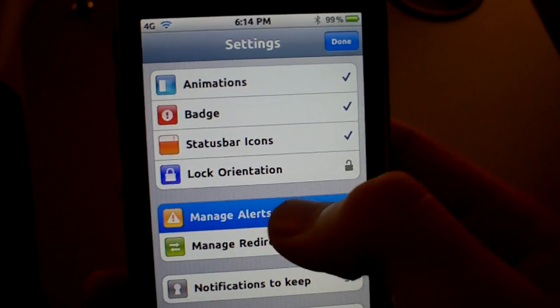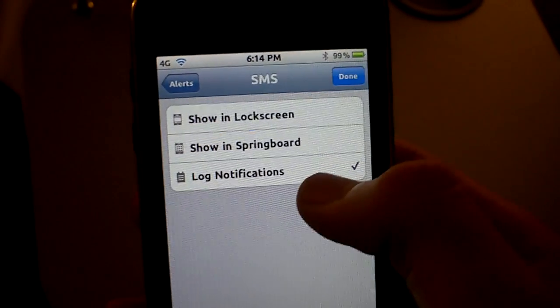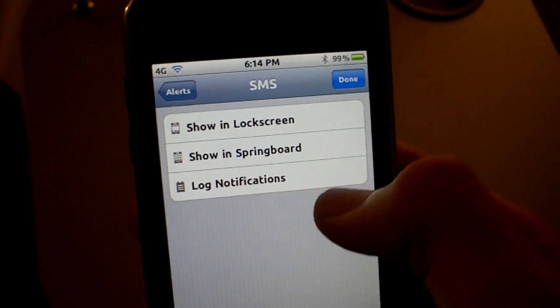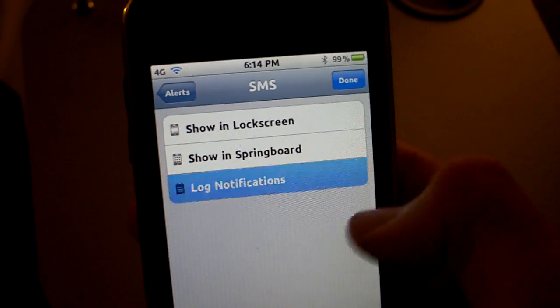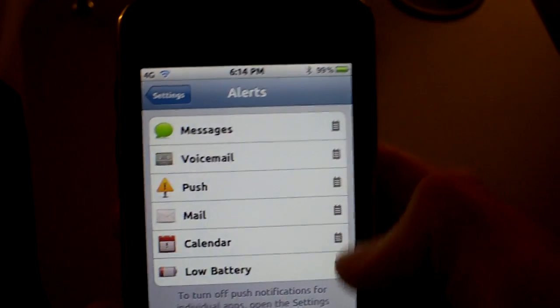Go to Manage Alerts. You can change everything to Log Notifications Only. Go like that. Click Save and that's it.